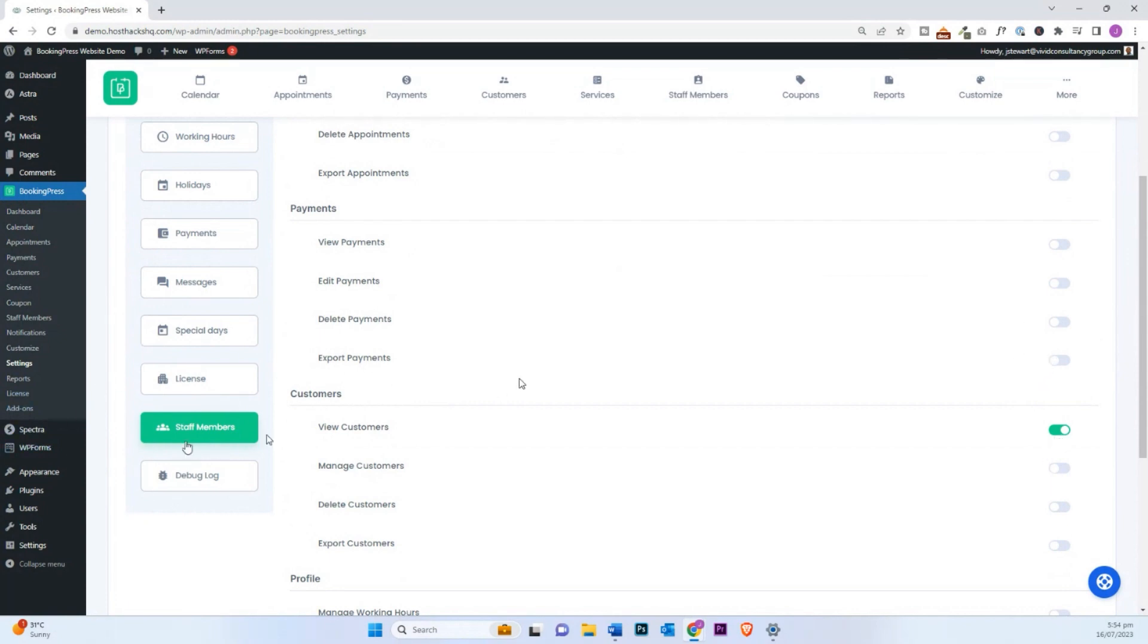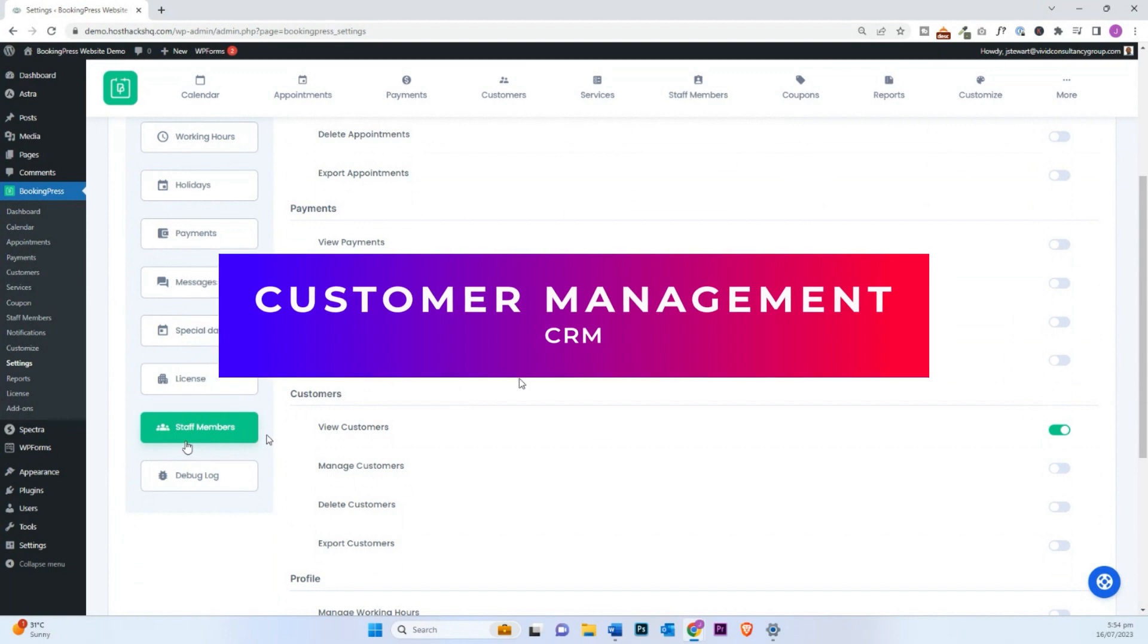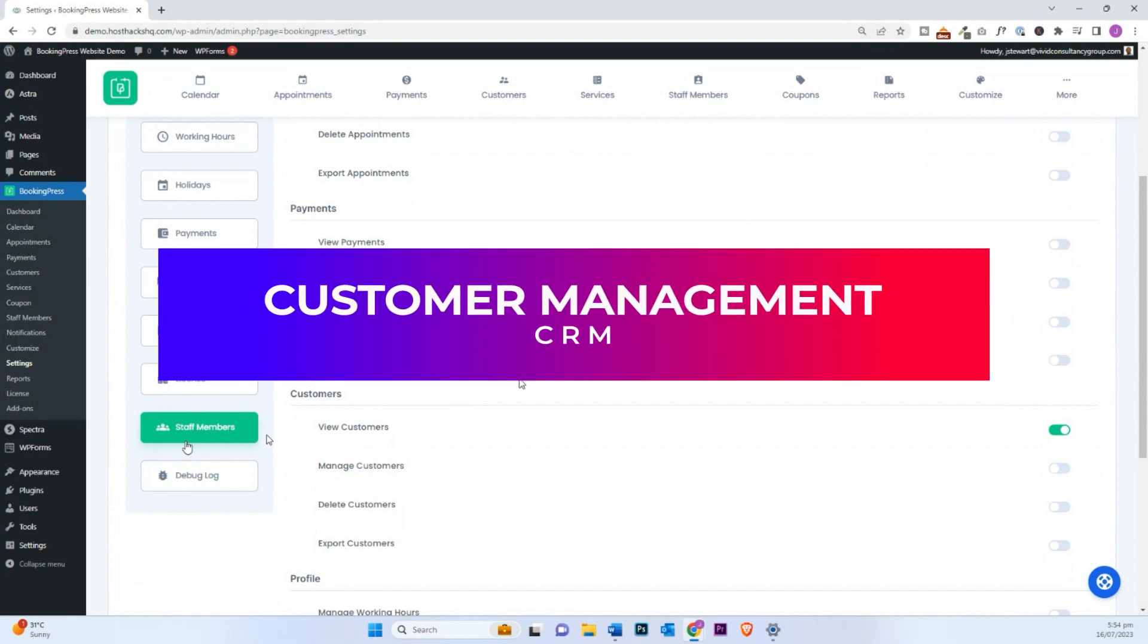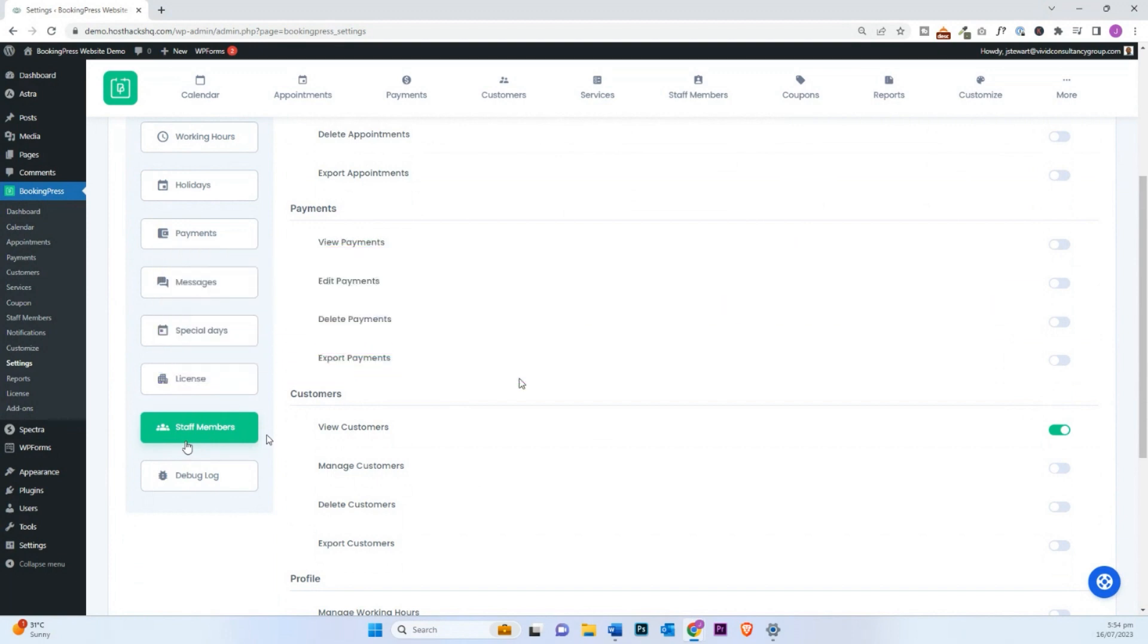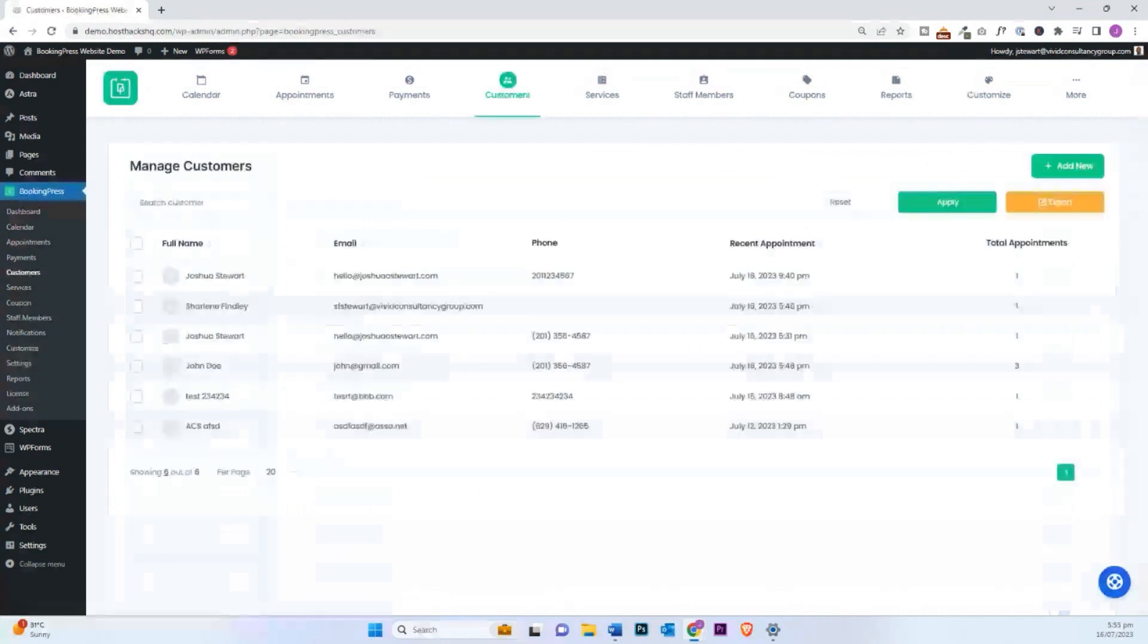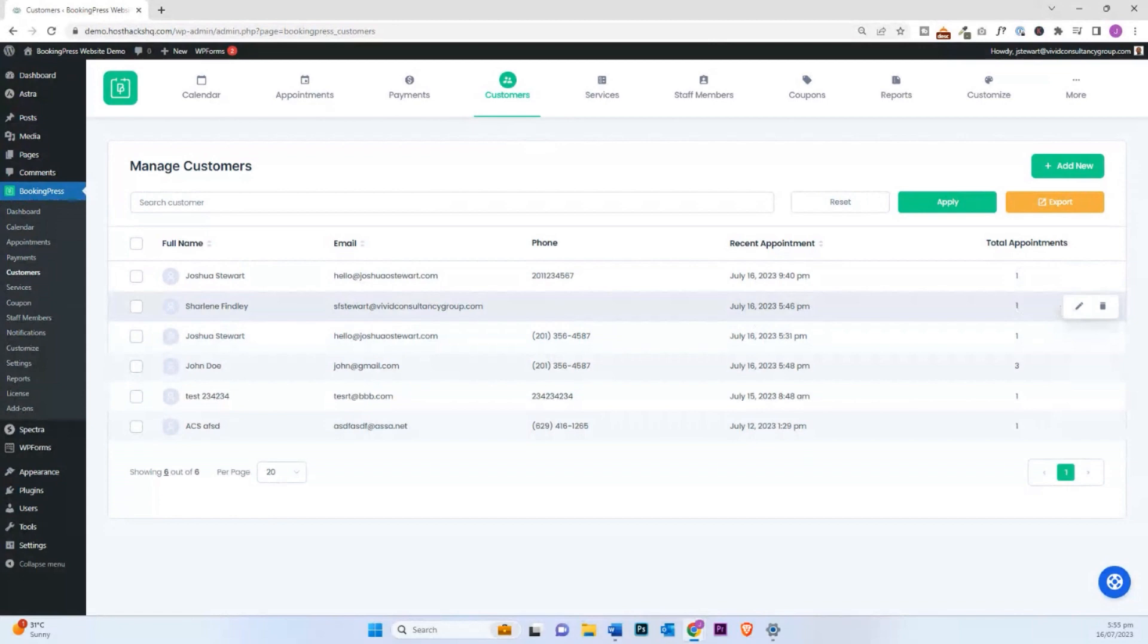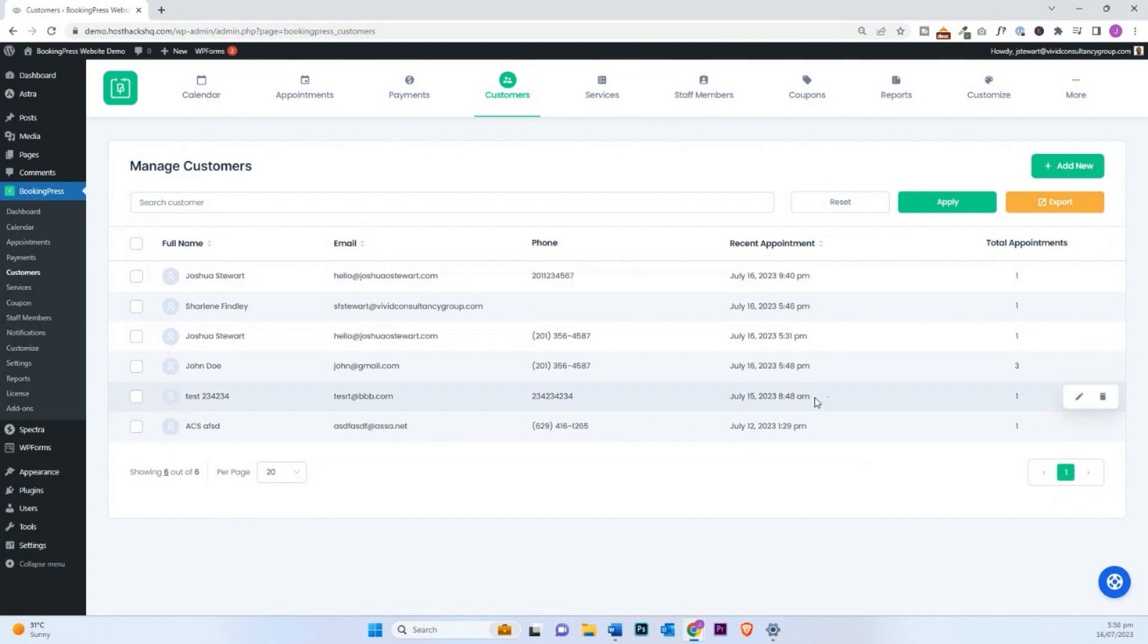The next feature I look for in a booking appointment software is the ability for you to manage your customers. And you can do that by default. There is a customers tab. You're going to see how much appointments they've had. All the details relevant to each customer, you're able to see right within this window. And you can edit any of the information. You could also export the information as you see.